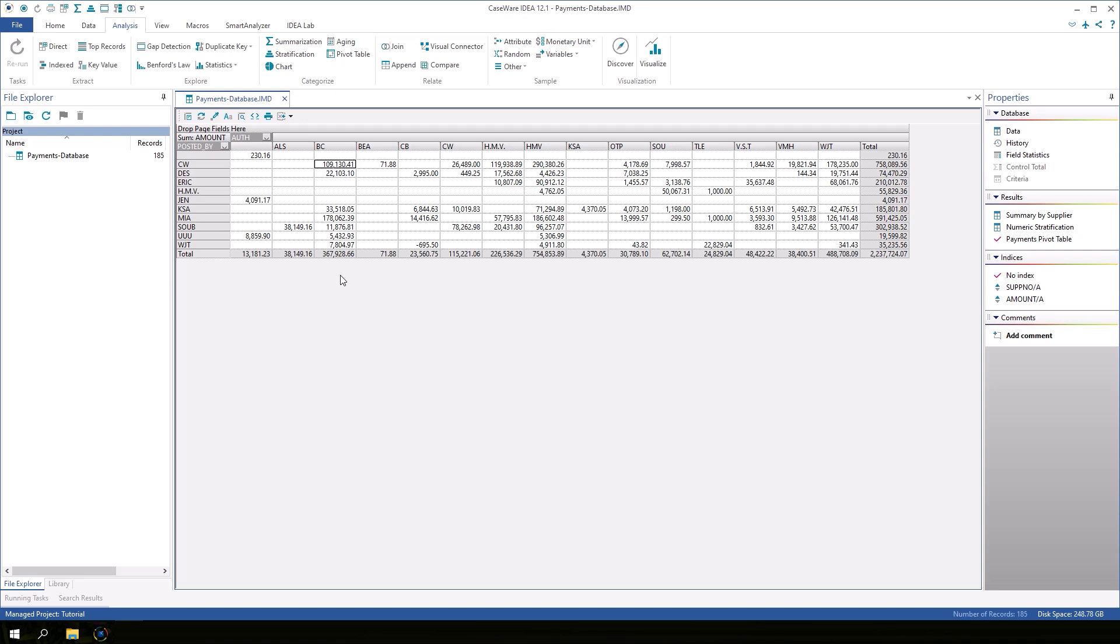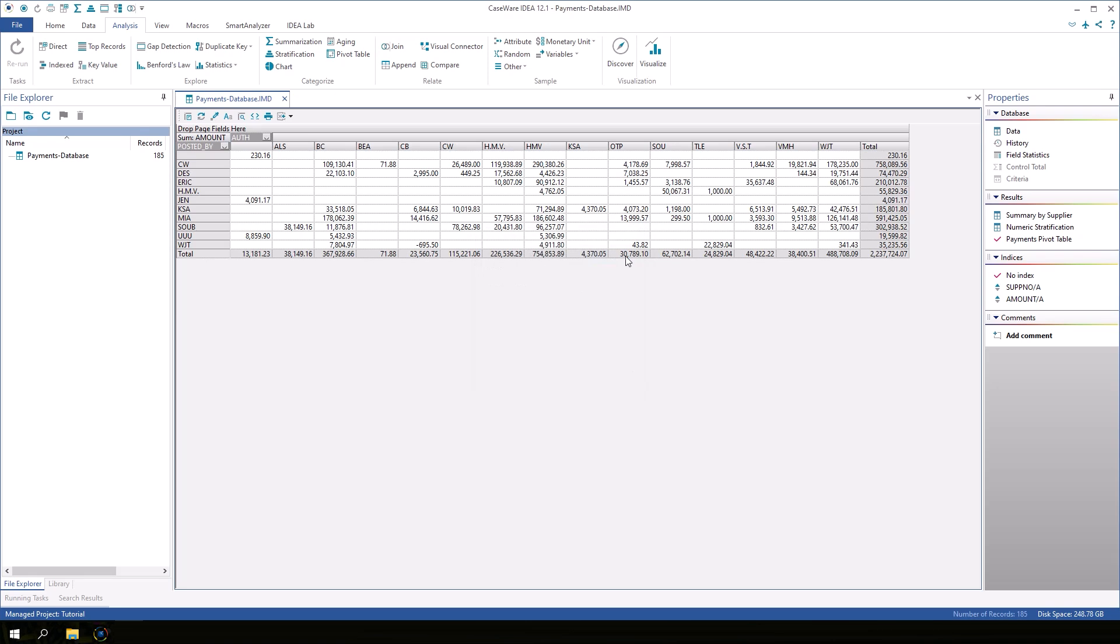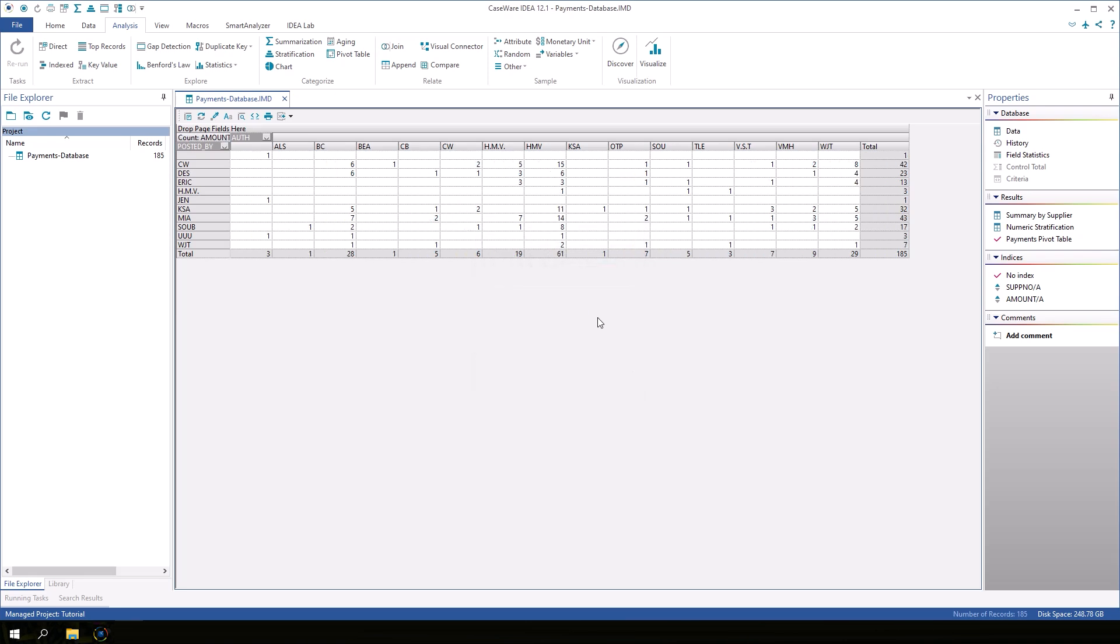By default, the values in the data grid are totals, but this can be changed by right-clicking in the grid to open the pivot table field dialog box. Let's change the display from sum to count and click OK. Now we see the number of payments rather than the total of payment amounts.